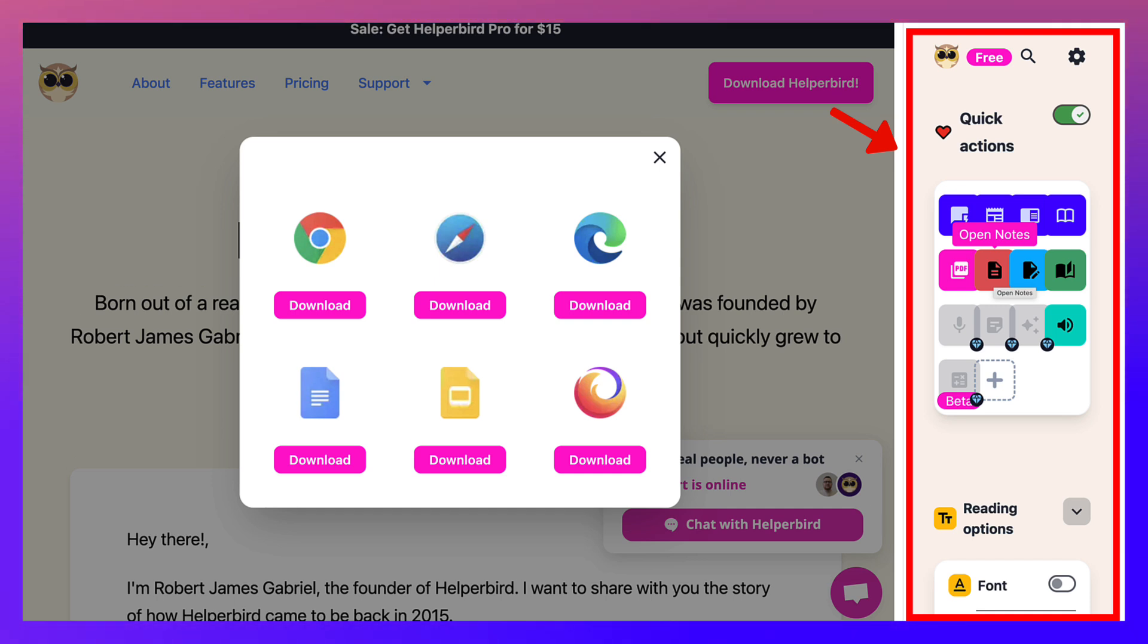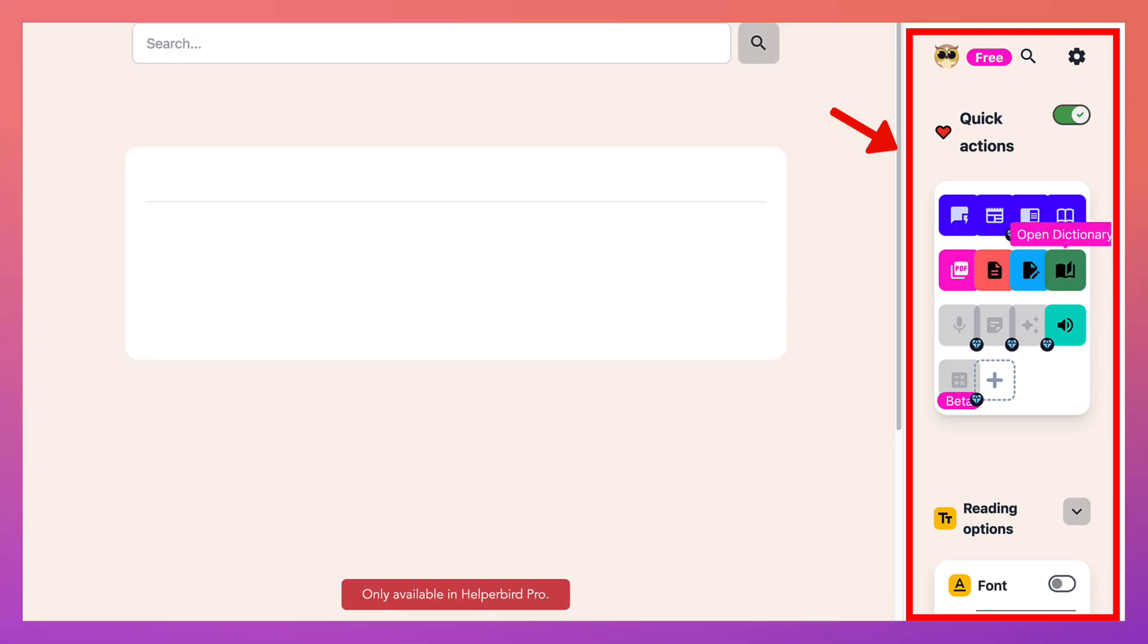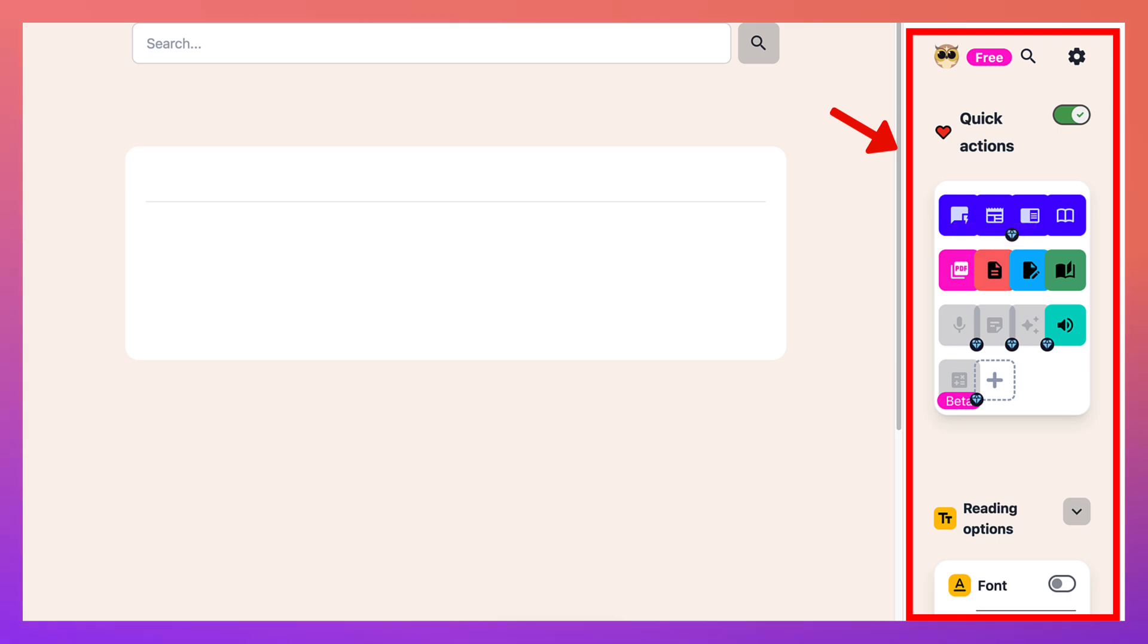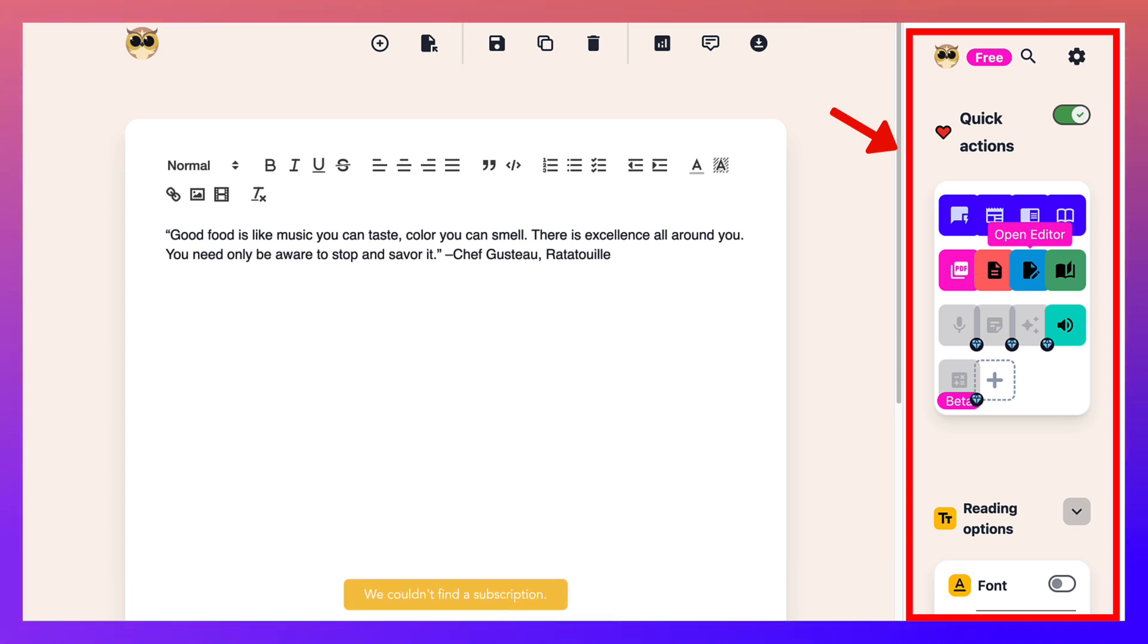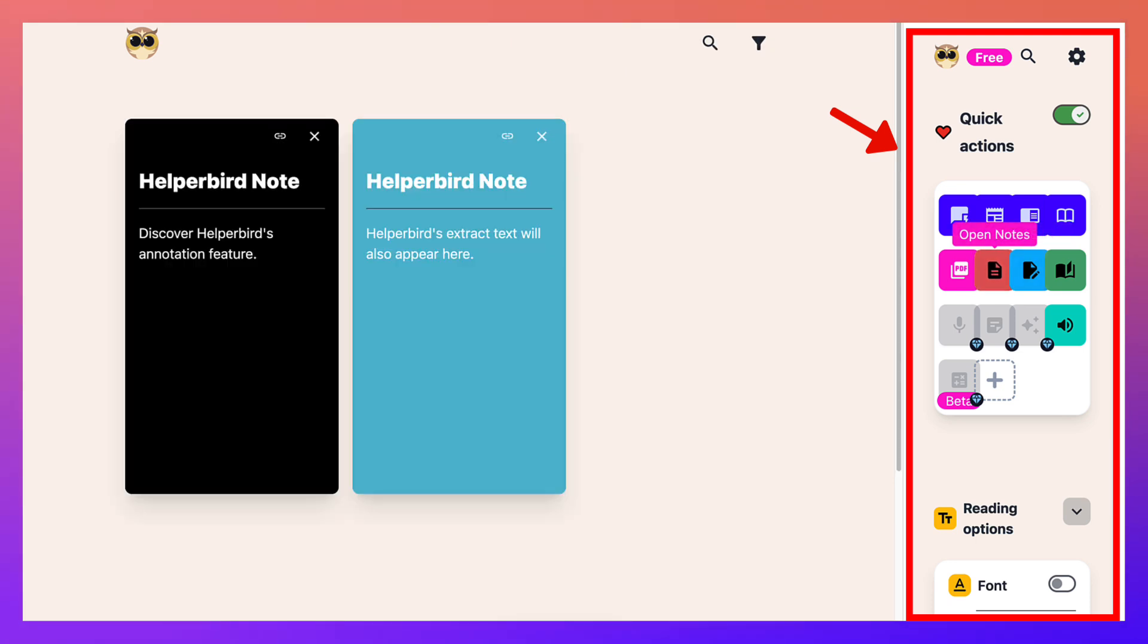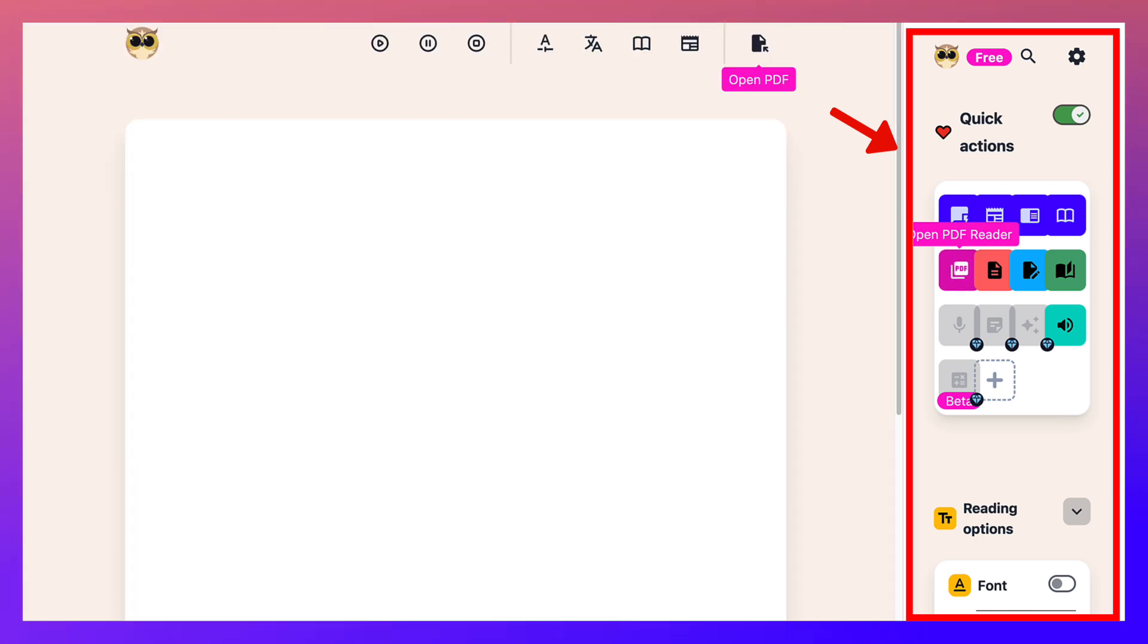You've got open notes here and open dictionary. Can you imagine? You can actually look up words if you've got the pro. And open editor that you can use, which is wonderful. But you need to have a subscription or at least log in. And then open notes. Lots of things here.